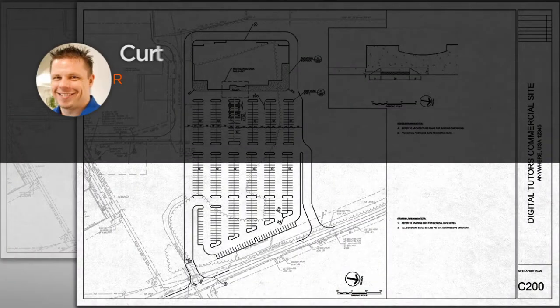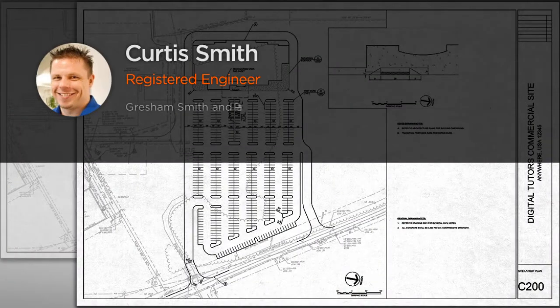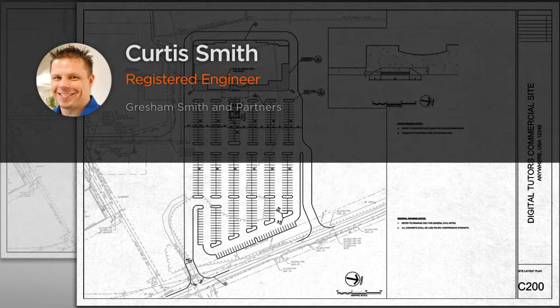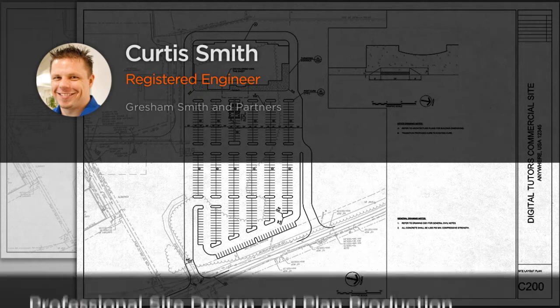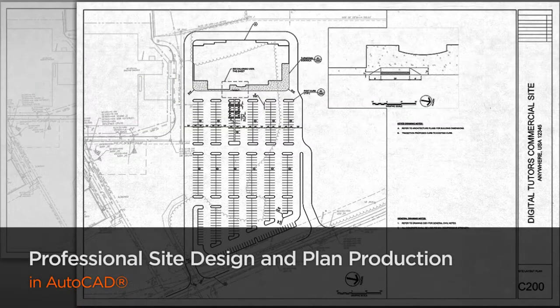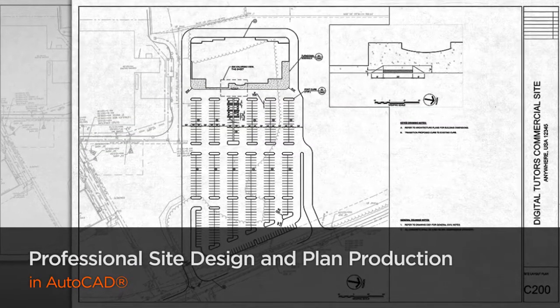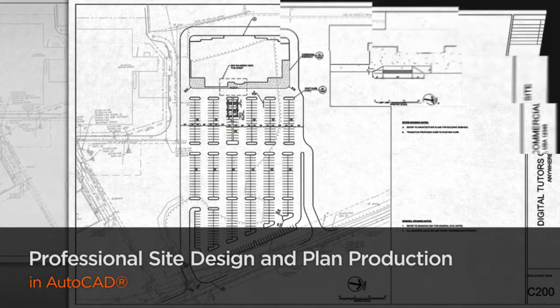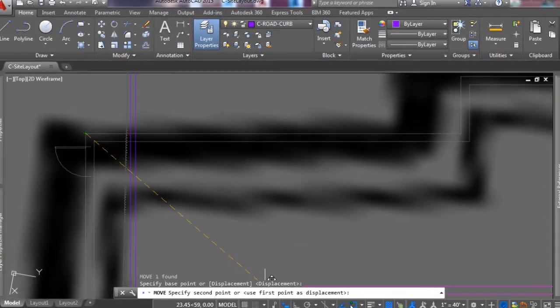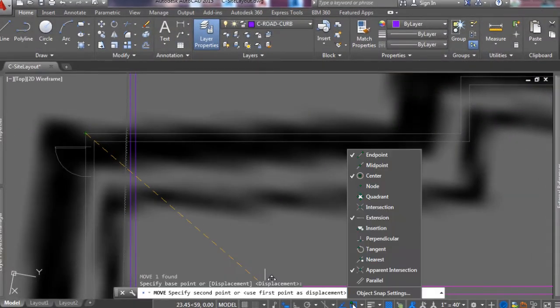Hi everyone. My name is Curtis Smith. I'm a licensed professional civil engineer at Gresham Smith & Partners, a full-service architecture and engineering firm where my duties include both CAD development and support, but also my day-to-day civil engineering tasks.